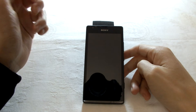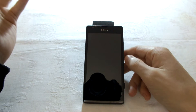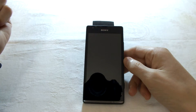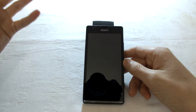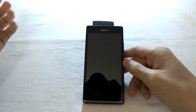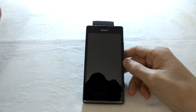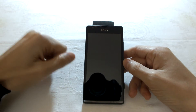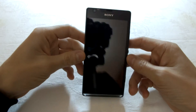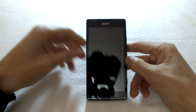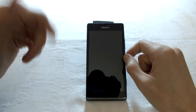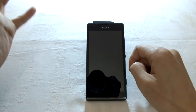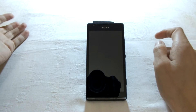Hey guys, welcome to my channel Gabitech Videos and Reviews. Today I'm going to show you how to install CyanogenMod M11 on the Sony Xperia SP. I have CyanogenMod M11 installed, but I'm going to show you the procedure exactly.